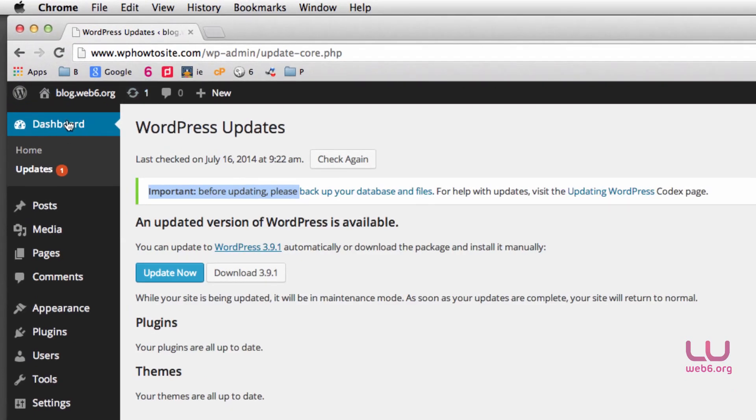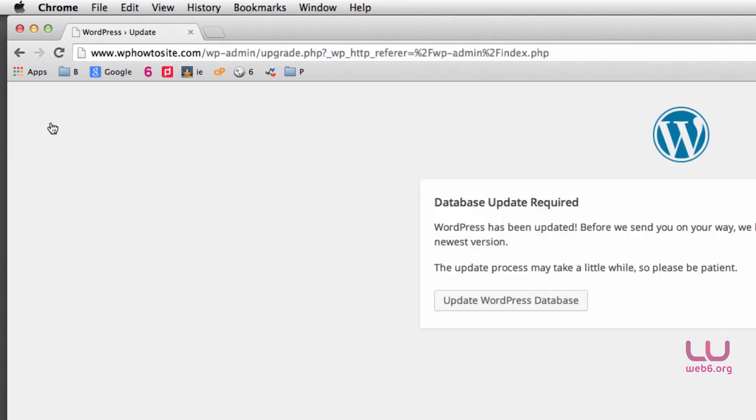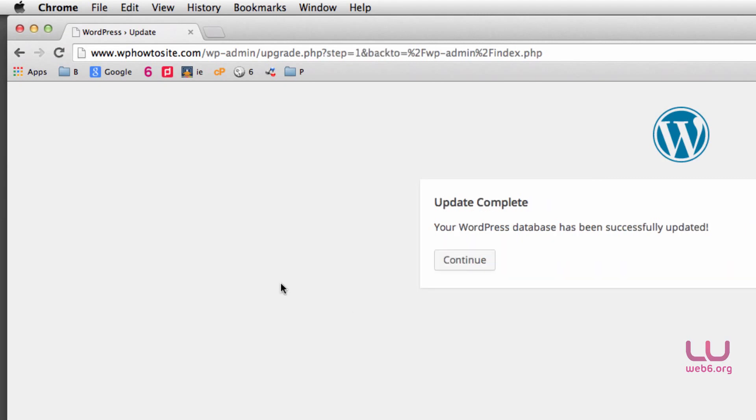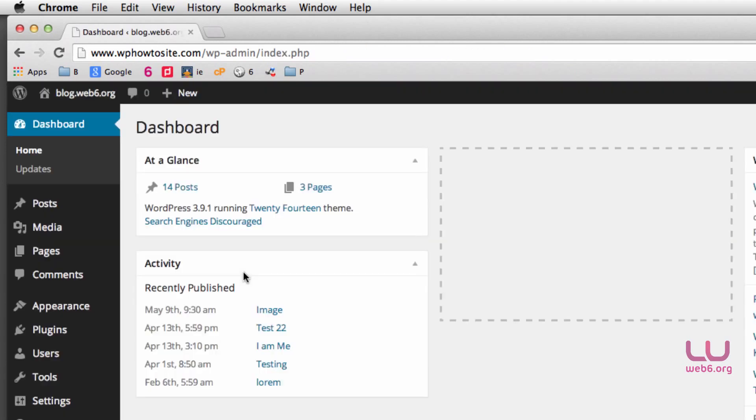Then here on the dashboard, you can refresh or just click on the dashboard icon there. And then you will be prompted to update your WordPress database. Click on that, and then hit Continue. So now as you can see, we have WordPress 3.9.1, the latest version.